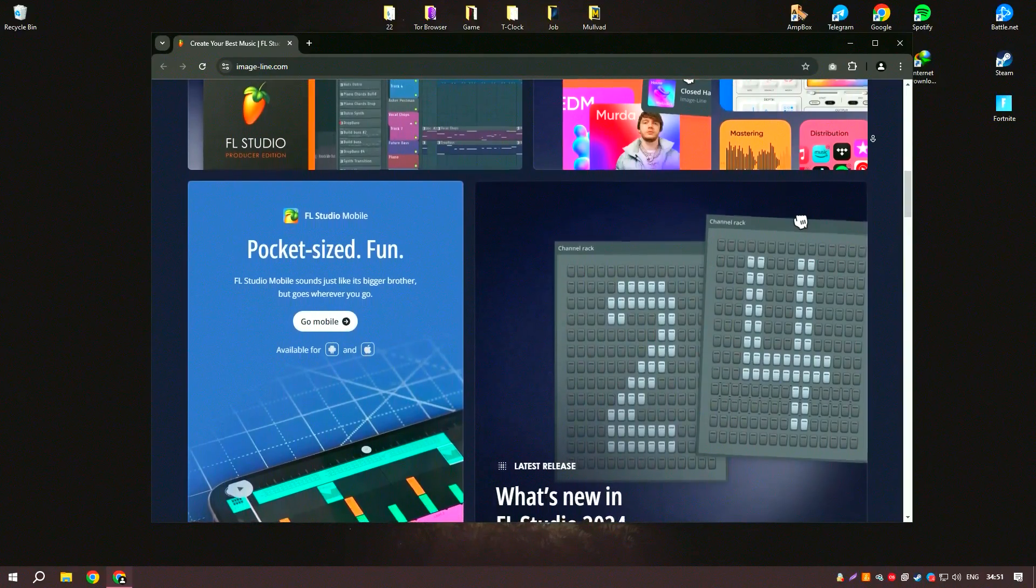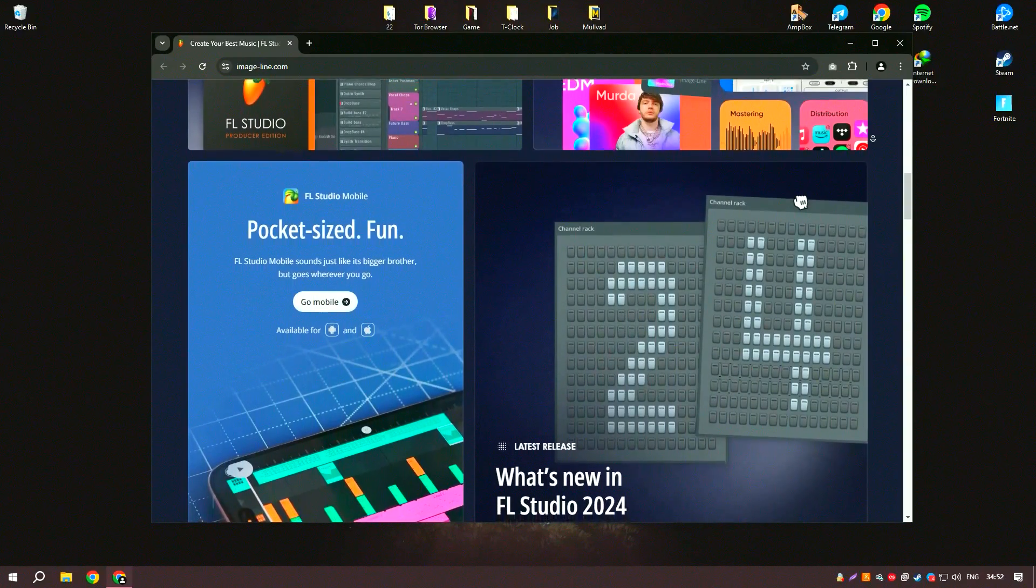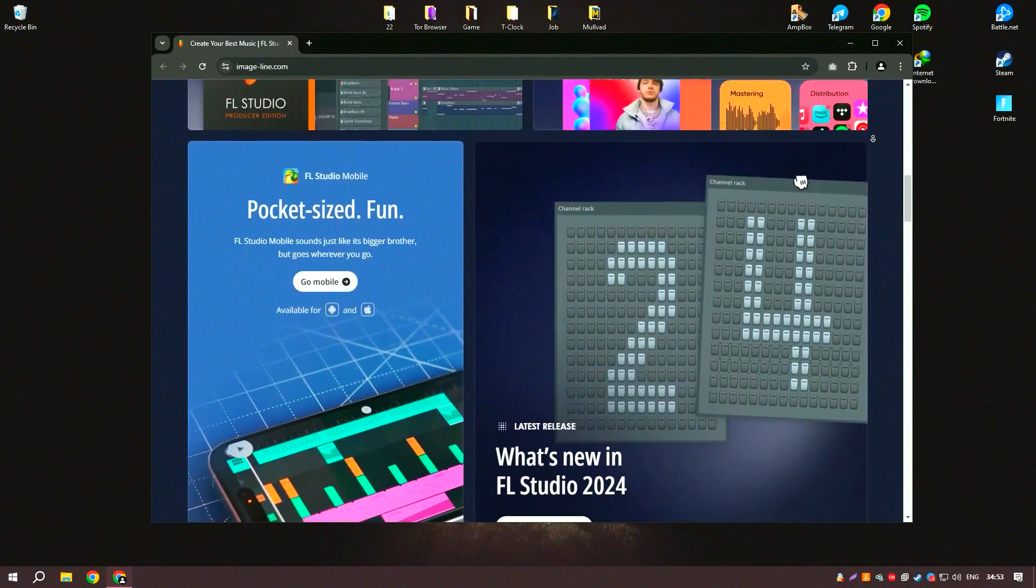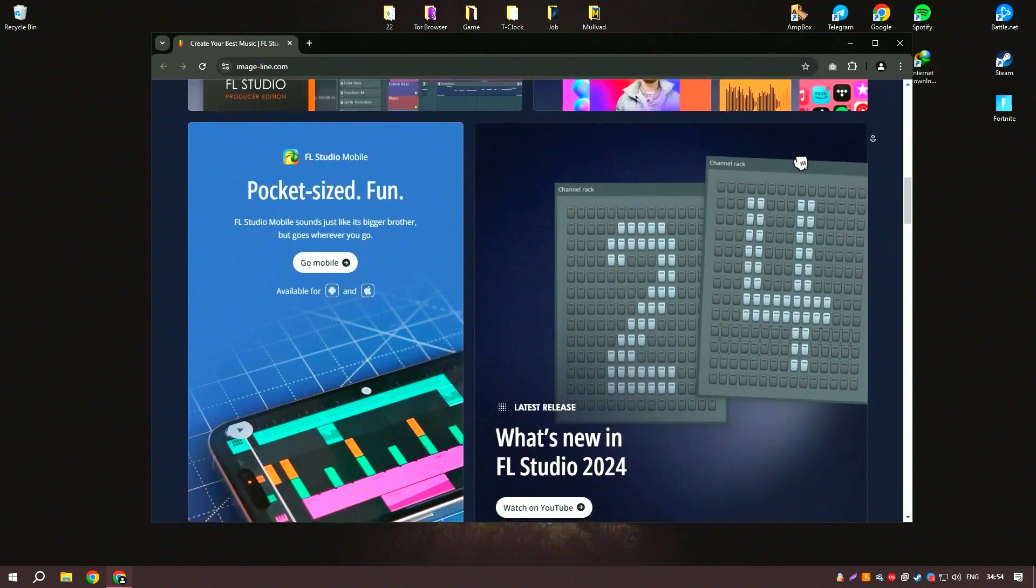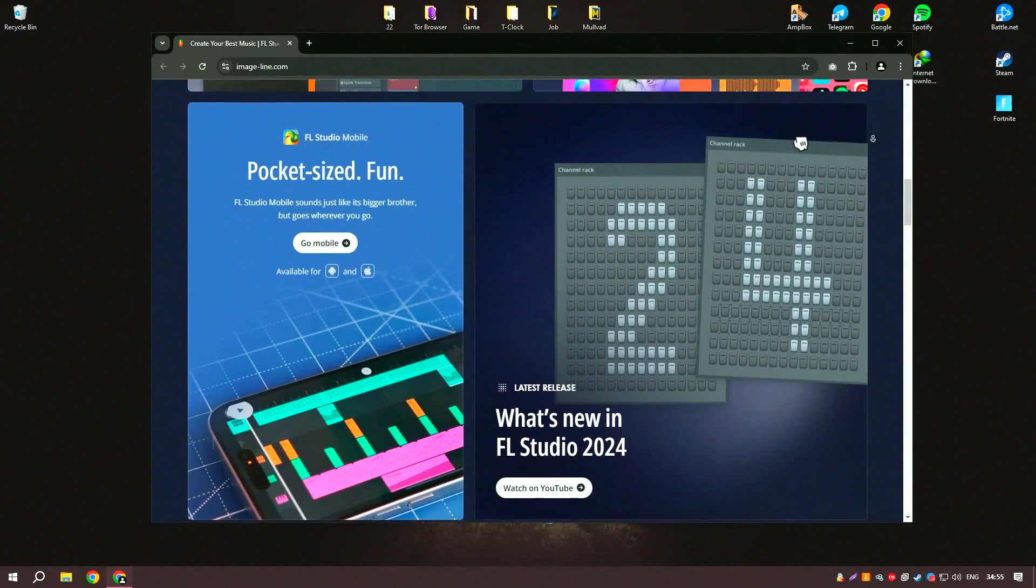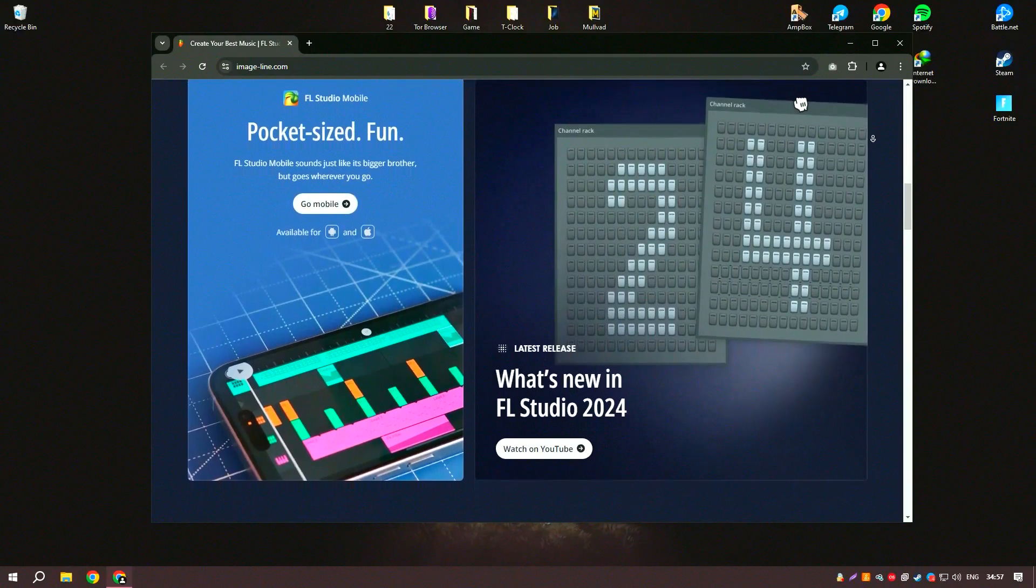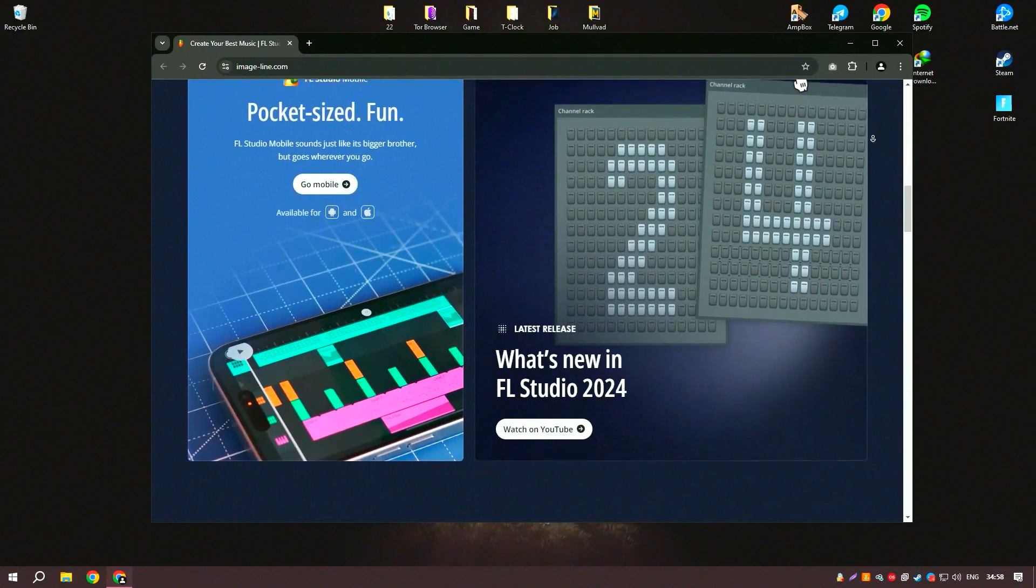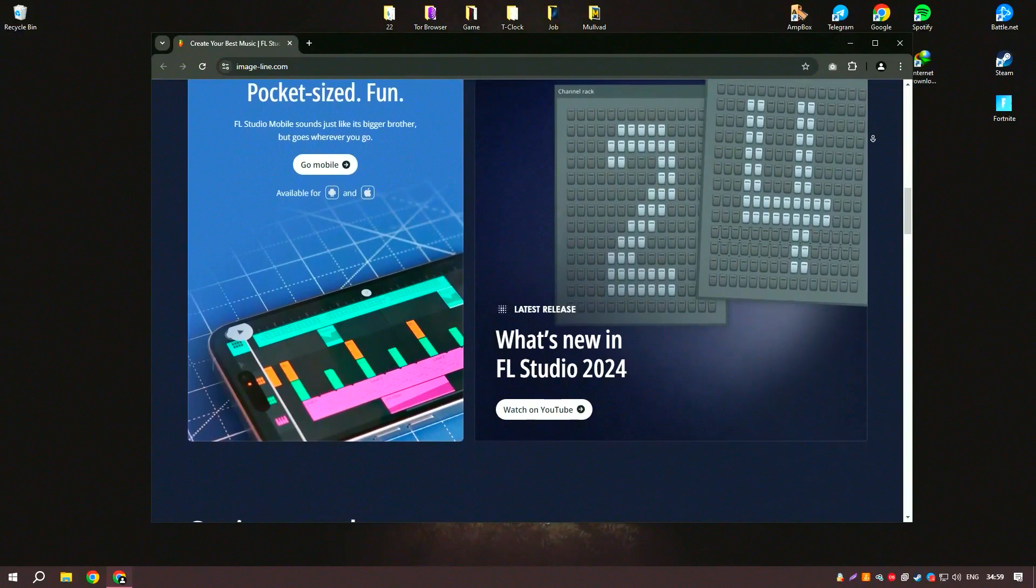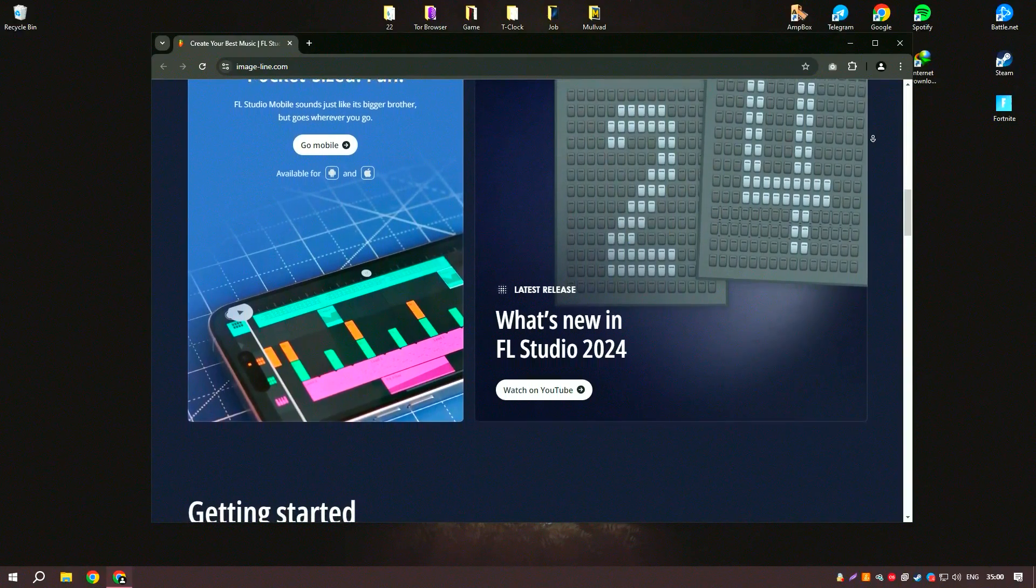FL Studio offers a rich array of tools, including synthesizers, samplers, drum machines, and a vast library of sounds and effects.